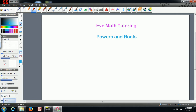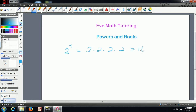Hi everyone, welcome to EVE Math Tutoring. Today's lesson is on powers and roots. Say you have a number raised to a power — that number is just multiplied by itself four times. So if I had two to the power of n, that would just mean two is being multiplied by itself n times. So if n were a thousand, it would be two to the power of a thousand.